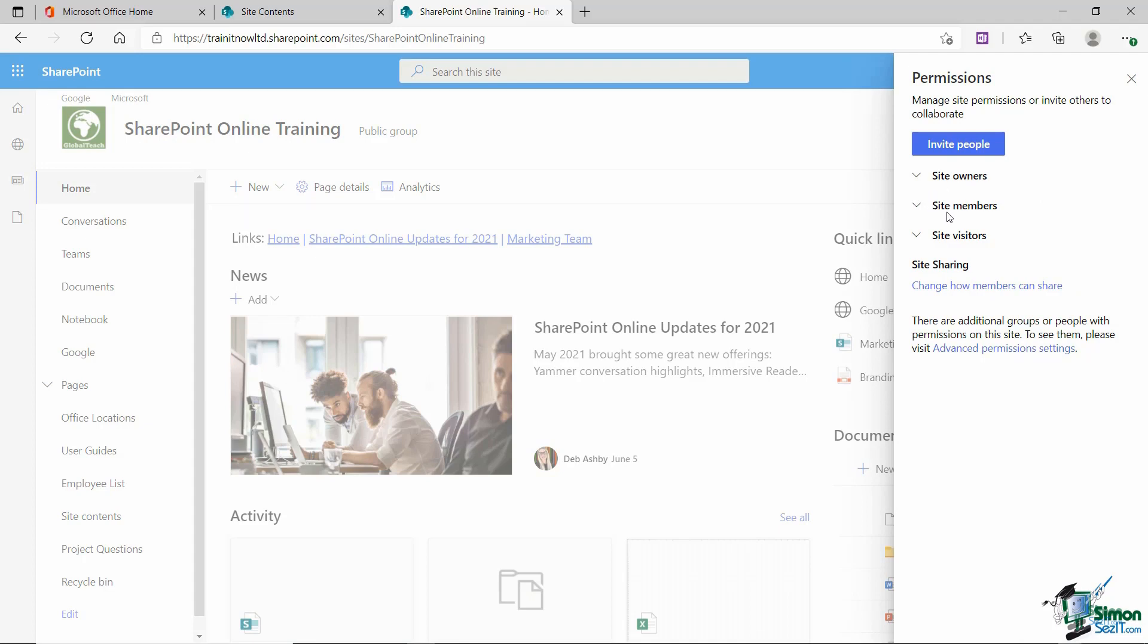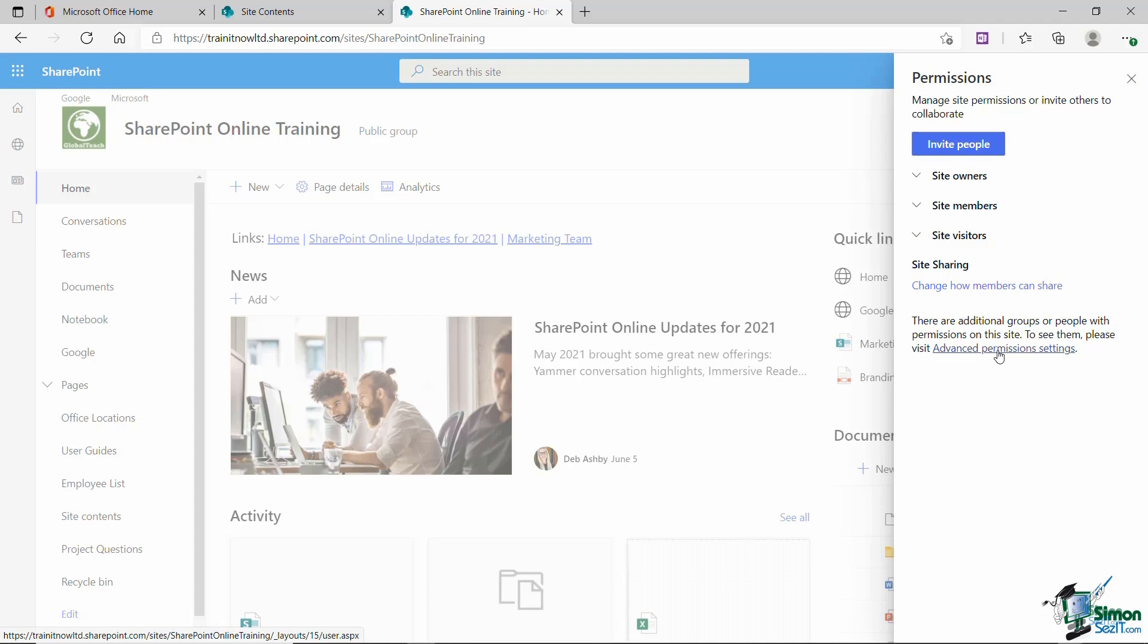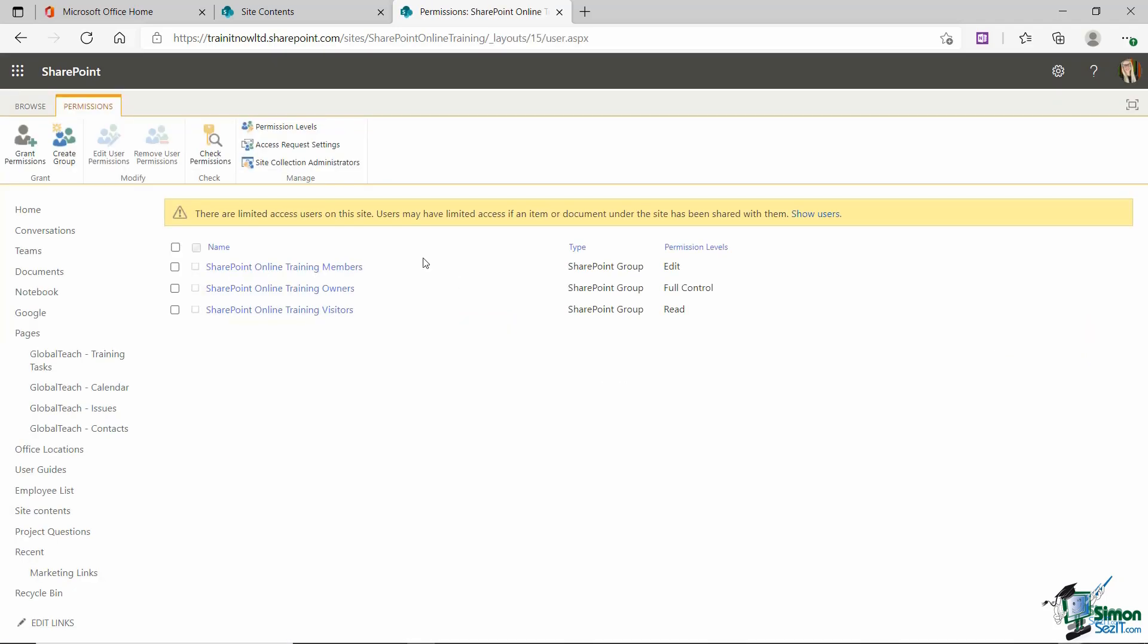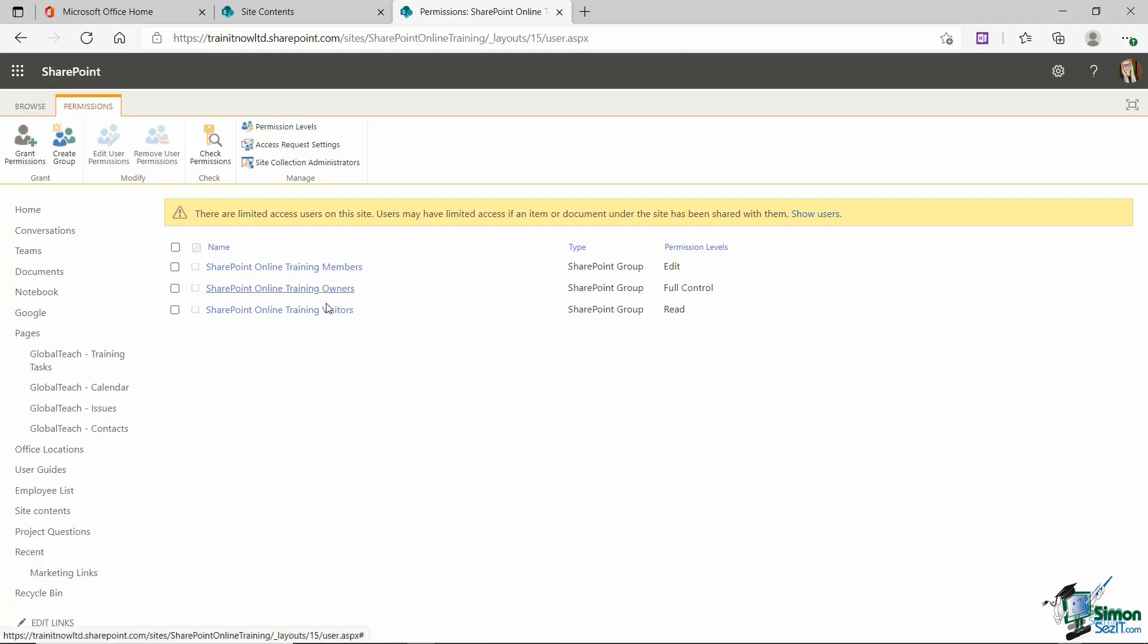We have site owners, site members and site visitors. What I'm going to do here is right at the bottom we have an advanced permission setting. I'm going to dive straight into there because this allows me to see each of my three groups in a bit more detail and you can see in the permission levels column exactly what each group can do. So for members they can edit, owners have full control and visitors have read only access.